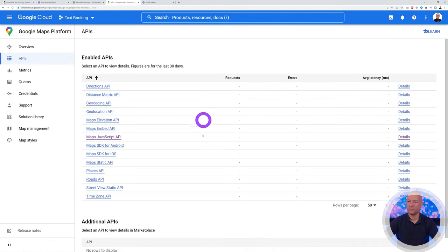Go to Pages and select the Home Page. Edit with Elementor, right-click to open in a new tab. In Elementor, search for the Shortcode widget, drag it to the bottom of the page, paste in the shortcode you copied, and click Update. Click the eye icon to preview — the booking system is now visible on the page.